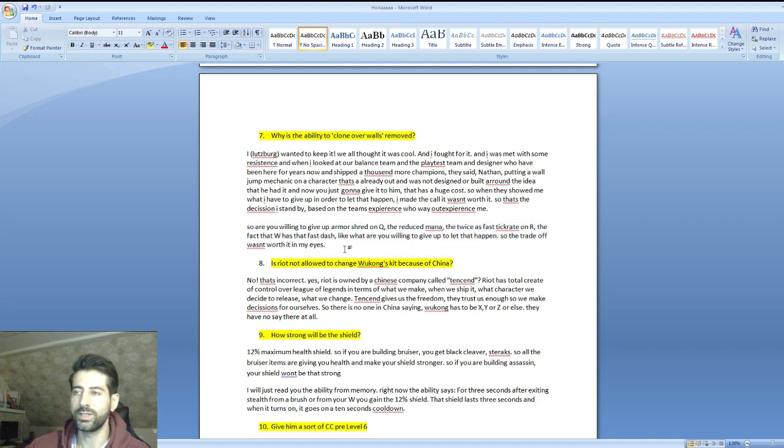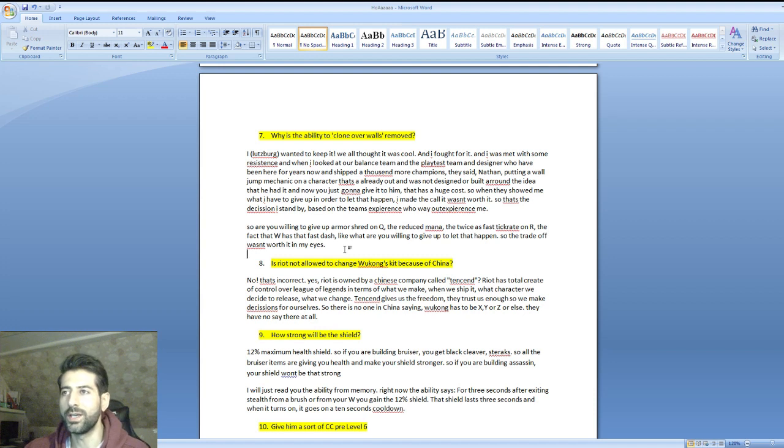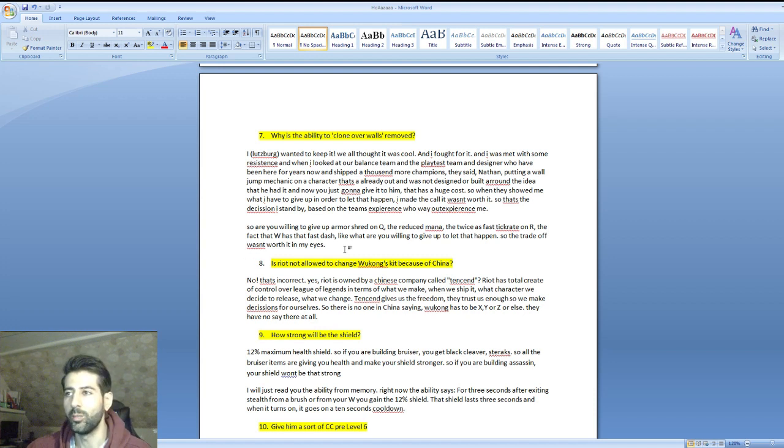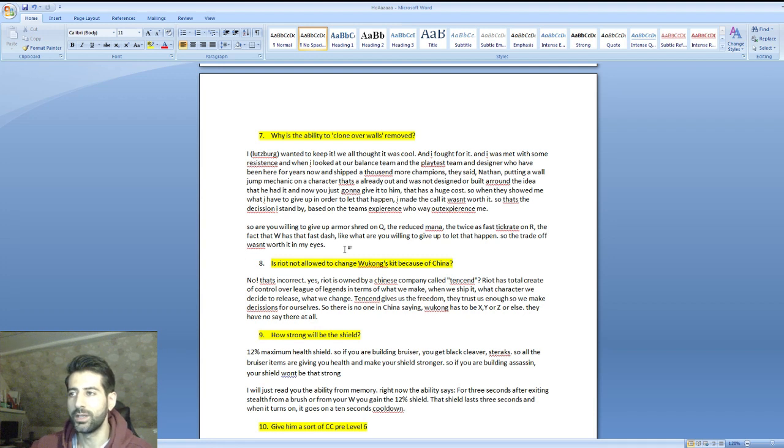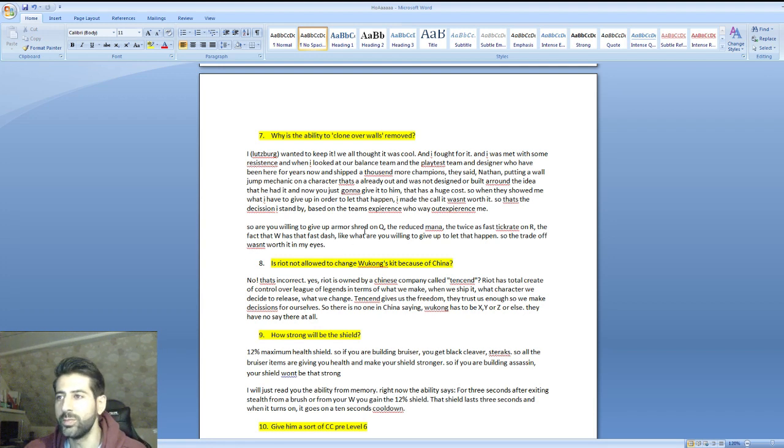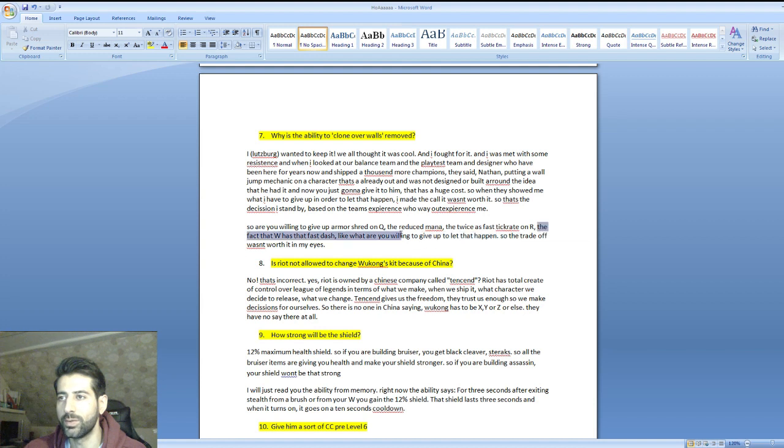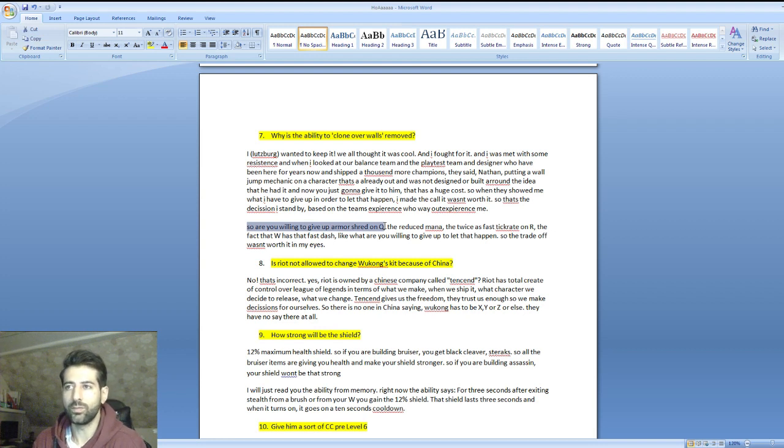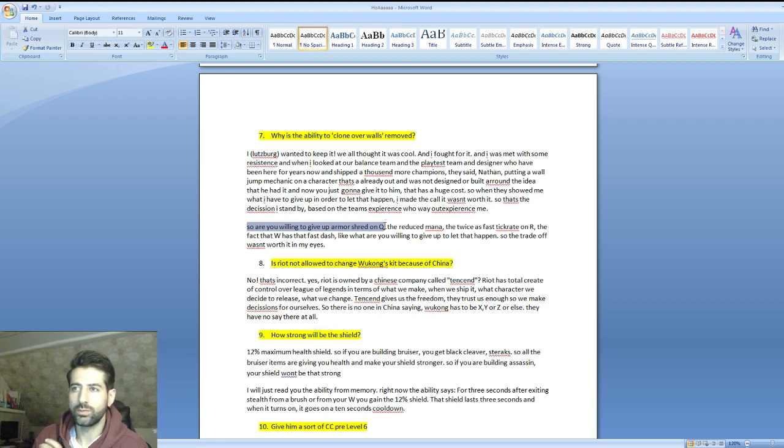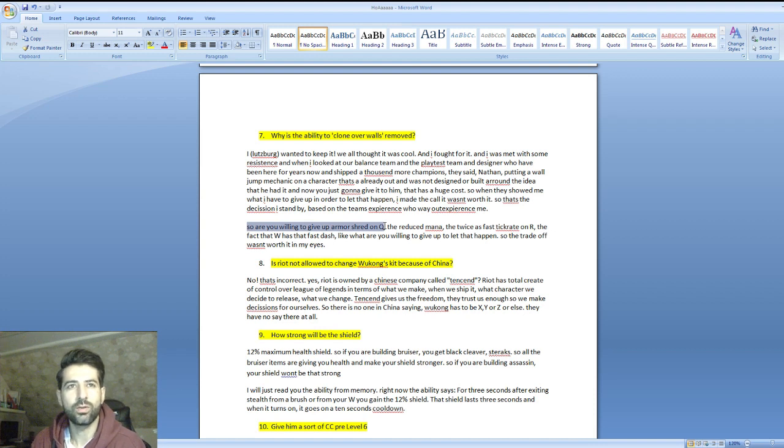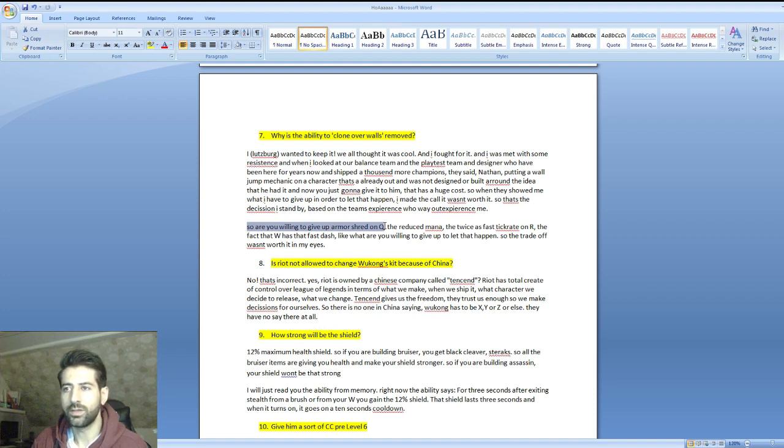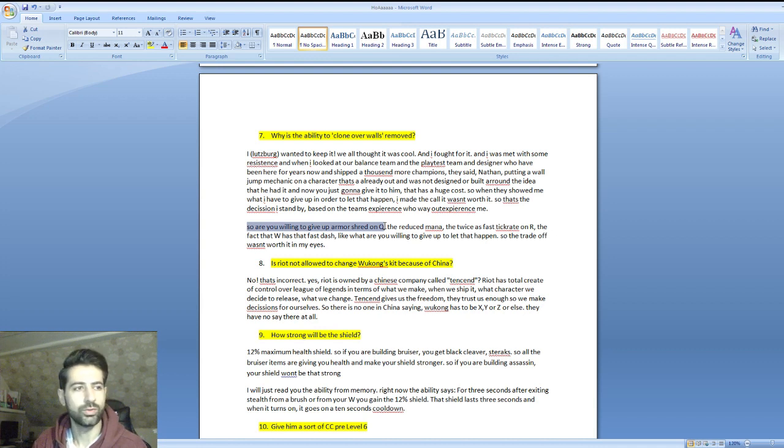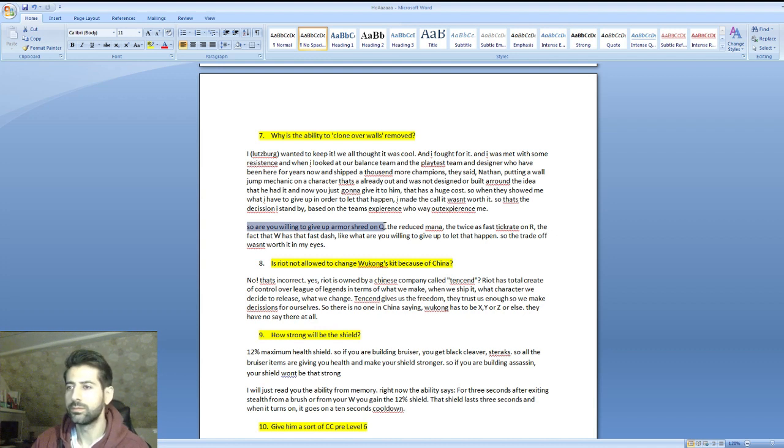Are you willing to give up armor shred on Q, the reduced mana, the twice as fast tick rate on R, the fact that W has the fast dash? What are you willing to give up to let that happen? The trade-off wasn't worth it in my eyes. What he's basically saying is to keep that wall jump mechanic means giving something away. If someone asked me to give up the armor shred on his Q to get that wall jump mechanic, dude I would say yes, I would go for that to be honest.